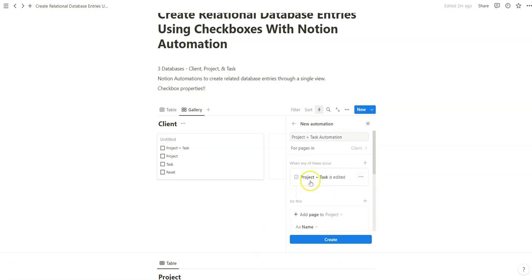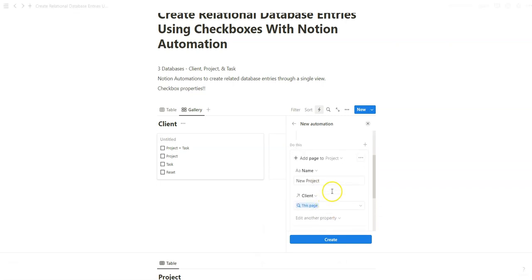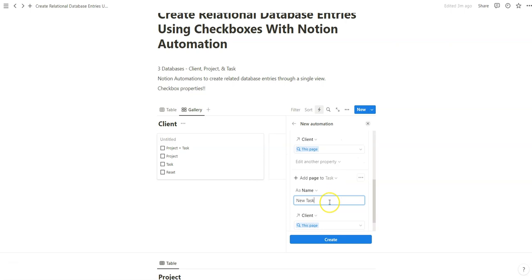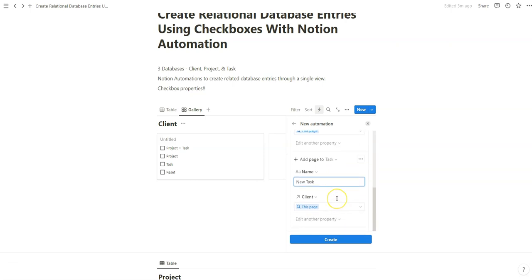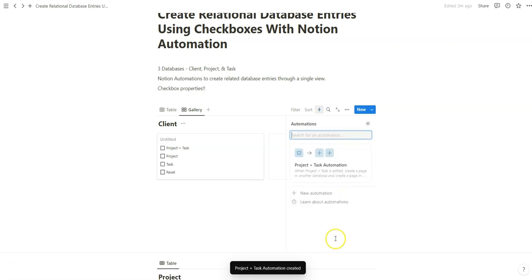So now what we've done is when project plus task is clicked, a new project and a new task will be created.